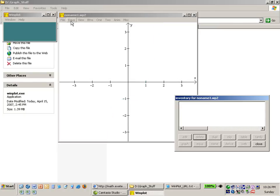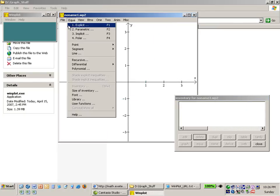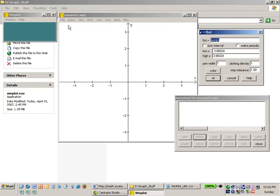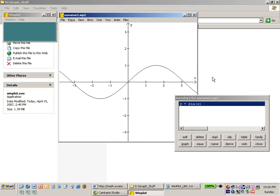And once again I can delete that. If I want to put in a new equation: equation explicit, let's go back with sine of x and we'll say OK.